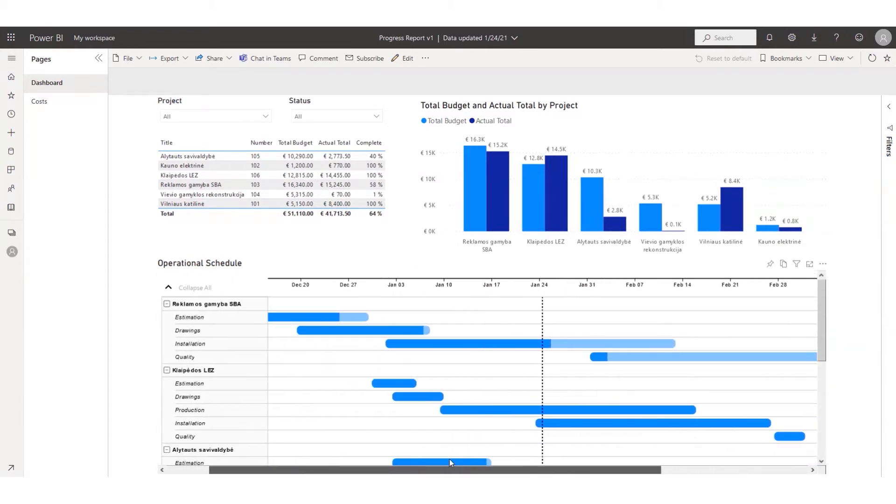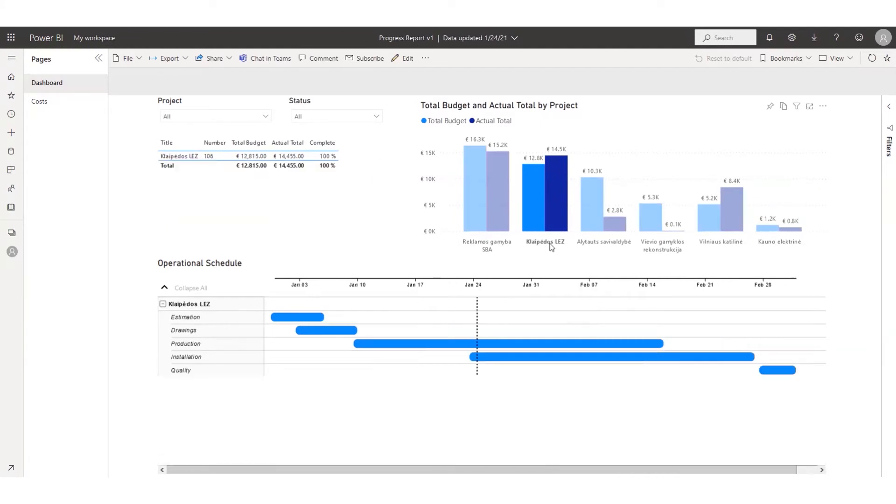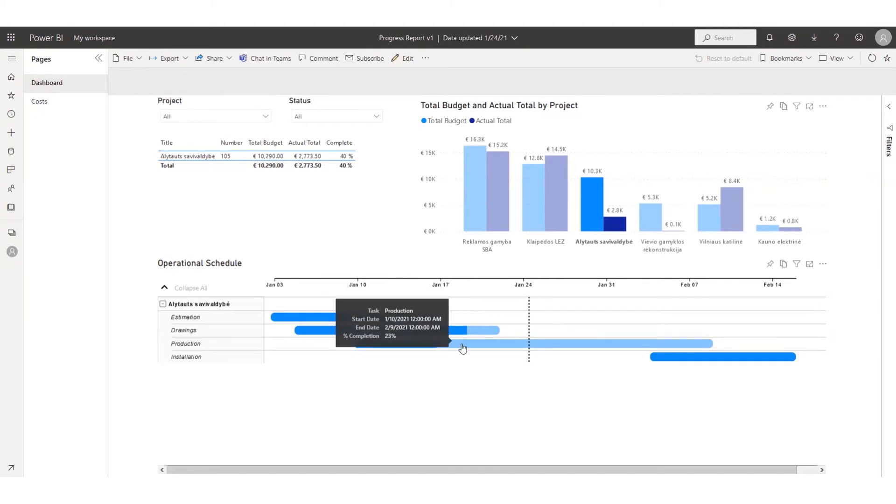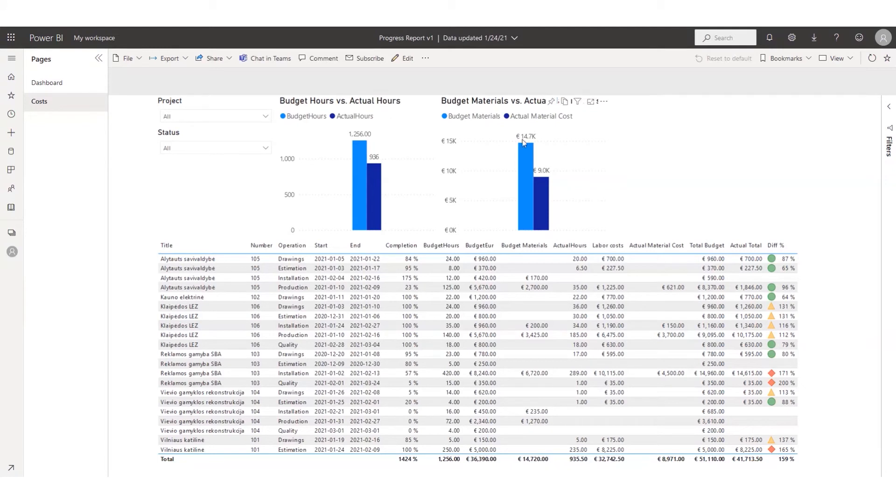The advantage of Power BI is that it can pull up the data from your accounting software and that way allow you to compare the project budget with actual amounts. Likewise, you can compare the actual time spent on the project versus budget hours.